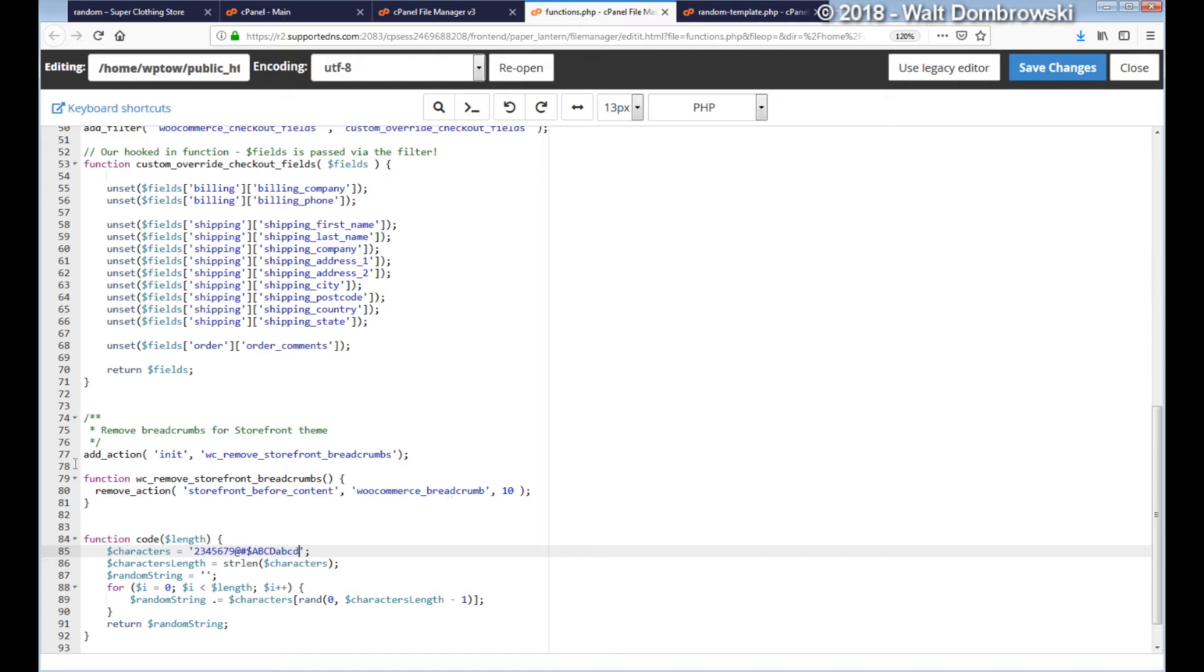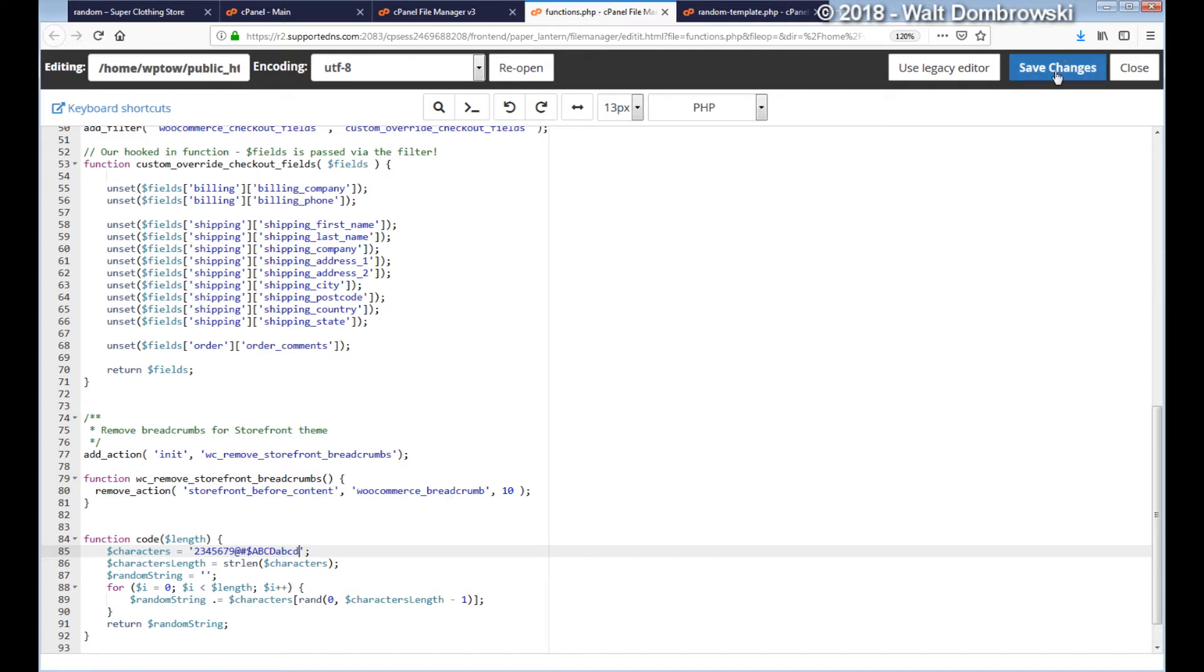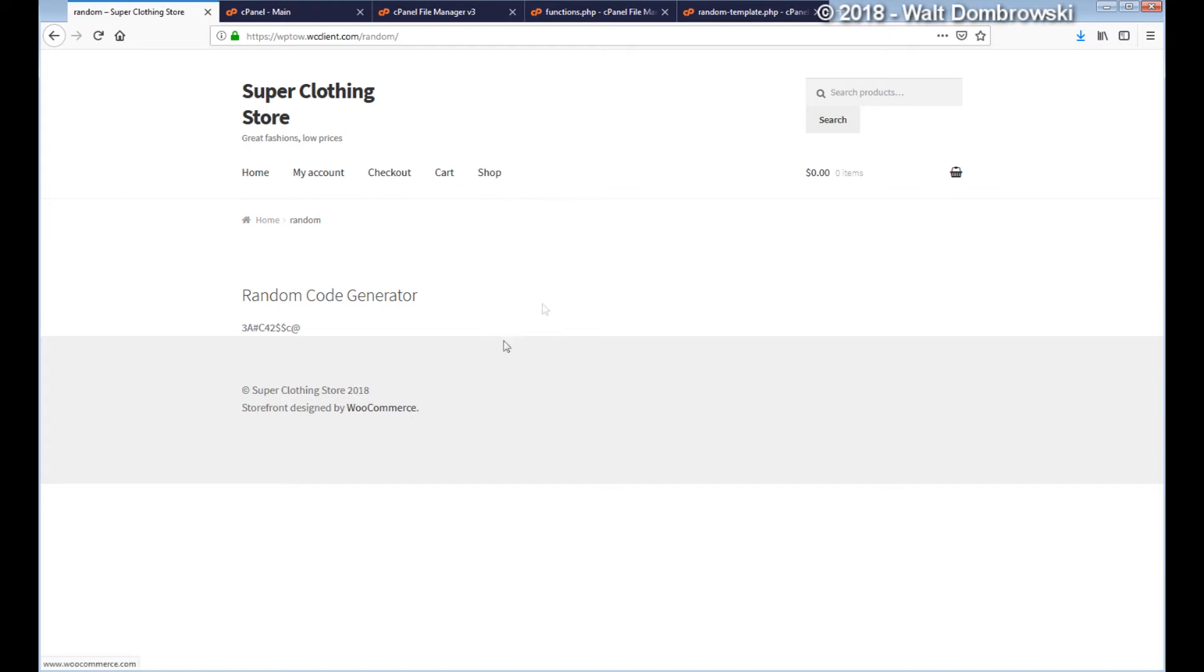Let's see what we get here. There you go, see that's pretty cool. You can make like a password generator almost. You have three, capital A, pound, C, four, two, dollar sign, dollar sign, small C, and then the at symbol. That's really cool. So as you can see, by adding just a few lines of code, you can come up with a handy code generator.